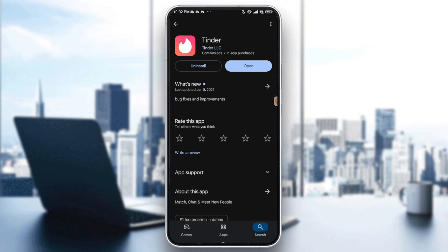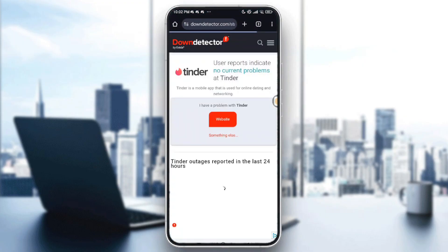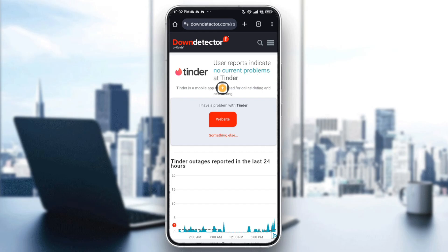You can also go into the Down Detector website and look for Tinder right there. If there is any problem with Tinder you will see it right here. As you can see, user reports indicate an occurrence of a problem at Tinder. If there are any server problems, the message will reflect that.